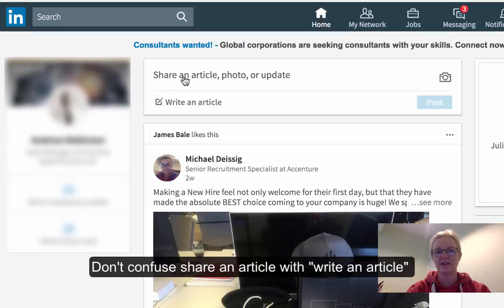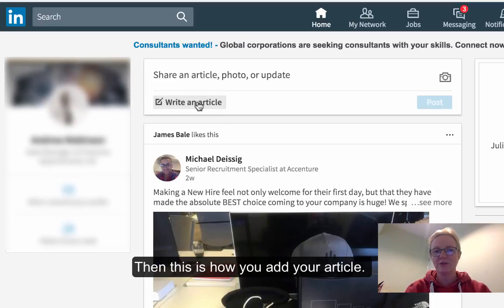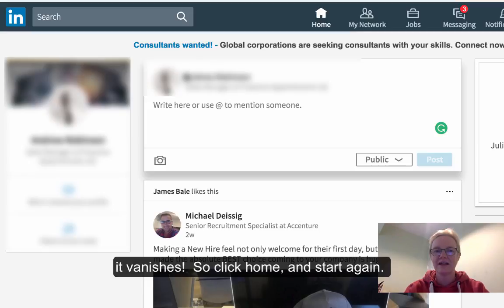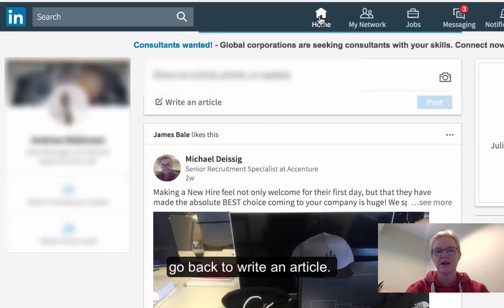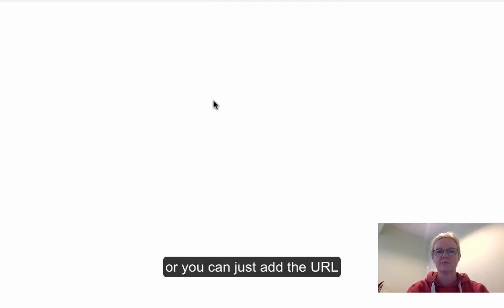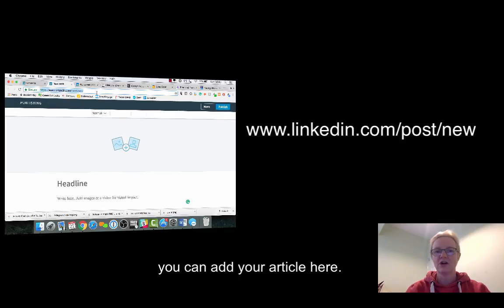On the new version, I would always recommend clicking Home — it's just right here, so it's quite easy. If you wanted to add an article to Publisher or Pulse, this is where you do it. If you go to write a status update and think 'oh no, I needed to add an article', it disappears. So just click Home and you can go back there to write an article. You can also go to linkedin.com/post/new to add your article with your headline and everything else.